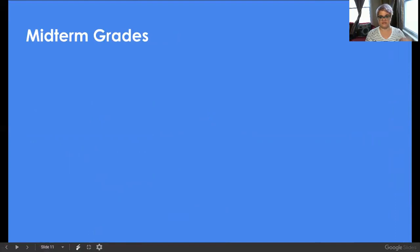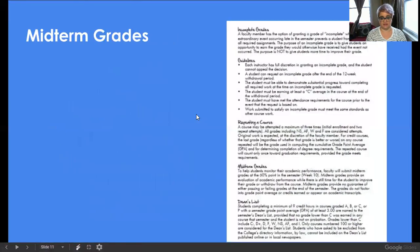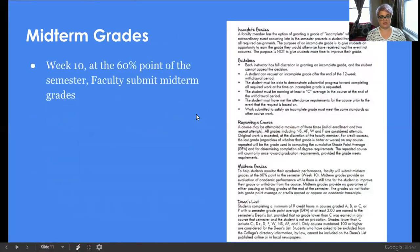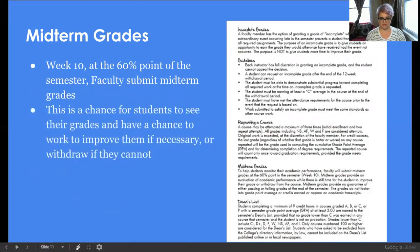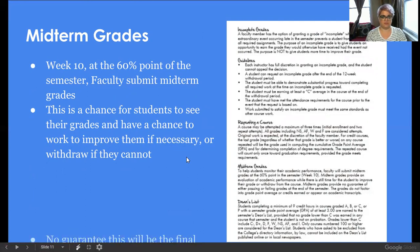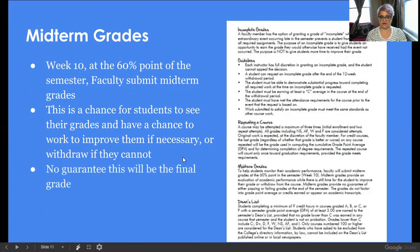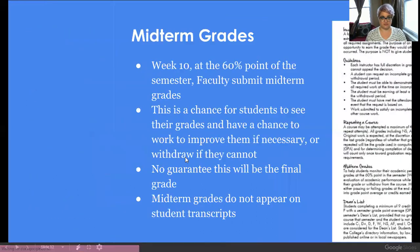For midterm grades, that's a way to gauge where you're at in the semester. At week 10 — about the 60% point of the semester — faculty will submit grades. It's a chance to gauge where you're at, work to improve grades, work with your professor, or ultimately withdraw if you need to. It's a good snapshot, but it's not a guarantee that will be your final grade, and these grades will not appear on a transcript.